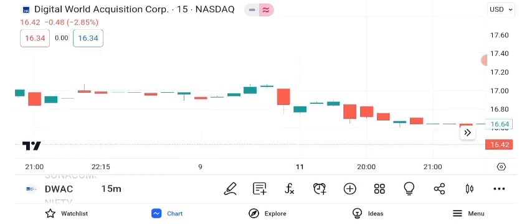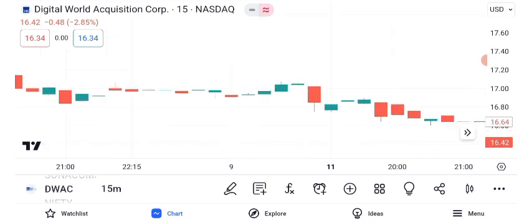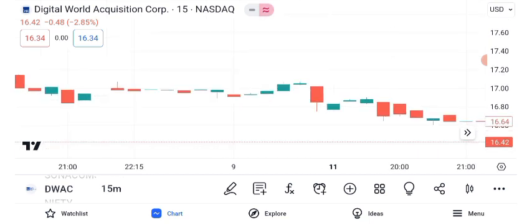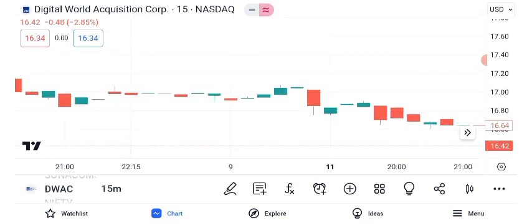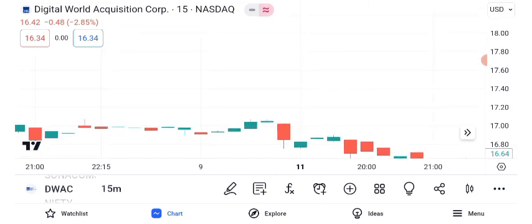Risk management is essential in trading. Given DWAC's volatility, consider implementing a stop-loss strategy. Setting a stop-loss at 5% below your entry point can protect your investment from significant losses if the stock takes an unexpected downturn.